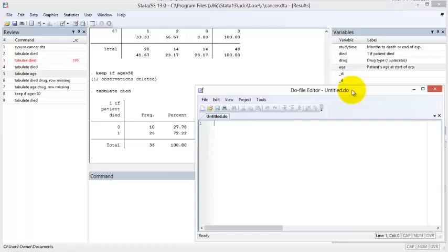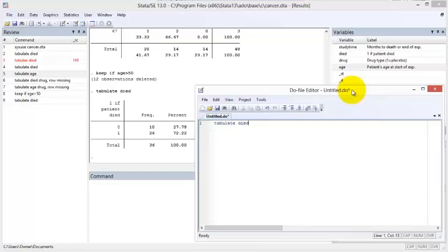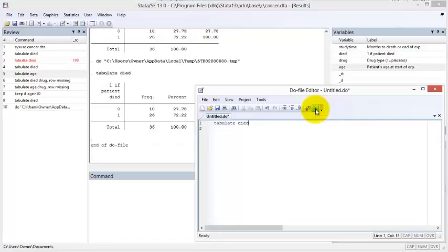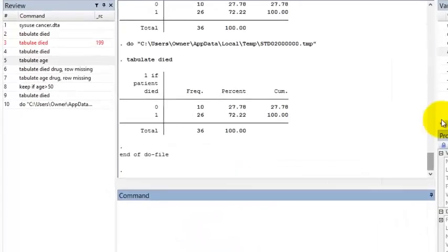The Do File will open in a new window. Let us type the same command into the Do File that we typed into the command line, in which we generated through the menus. To submit this command, we click the Execute button, which looks like a piece of paper in a right arrow.